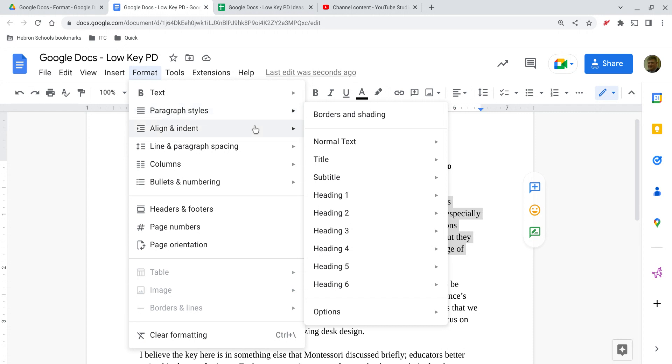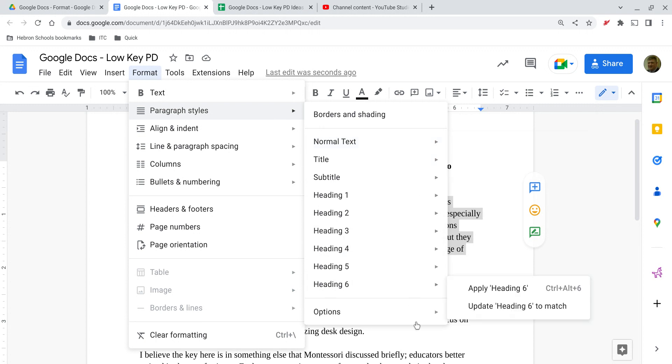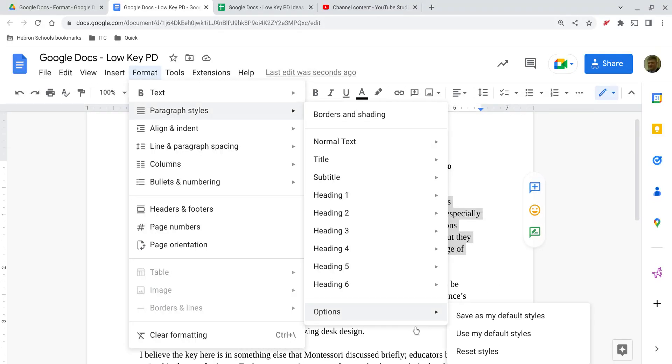But just to point out, when you do hover over one of these, if you're not satisfied with the formatting for one of these that is the default, you can create your own formatting and then select update normal text to match, or you can do the same thing for really any one of these. And then you can use that as that particular style, you can even make it your default.